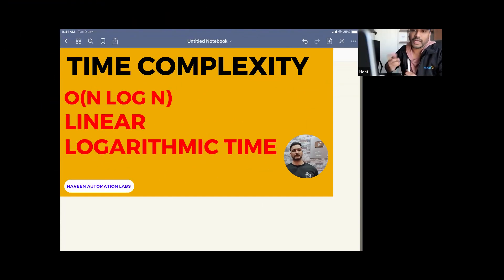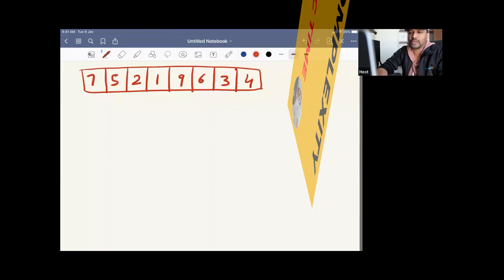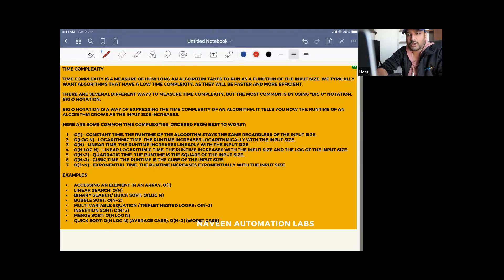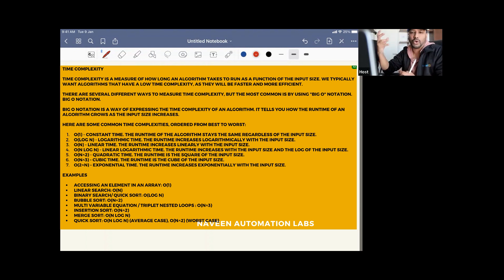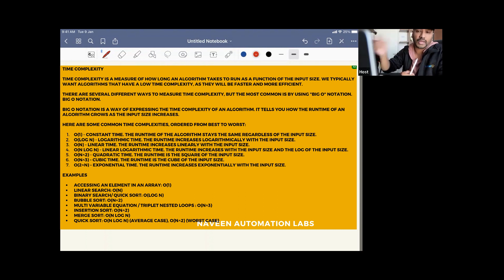In this video, we are going to talk about the time complexity O(n log n), that is also called linear logarithmic time. It means the runtime increases with the input size and the log of the input size. One example you can see is merge sort — O(n log n). This is a combination of O(n) plus O(log n) combined together, and we can see the time complexity graph also.